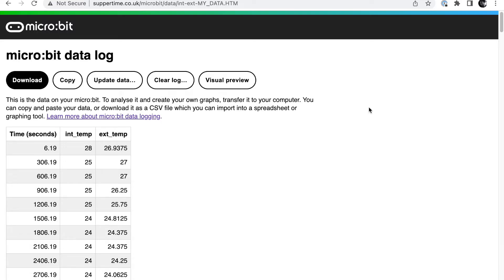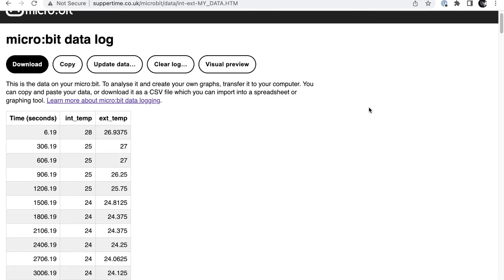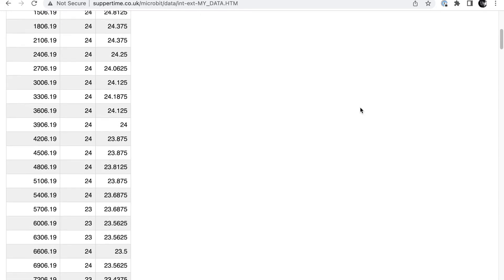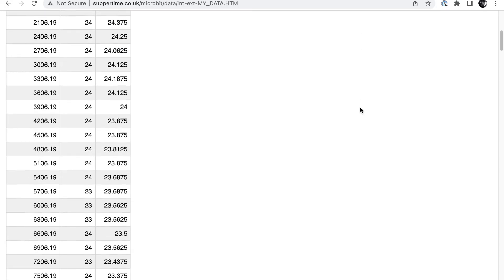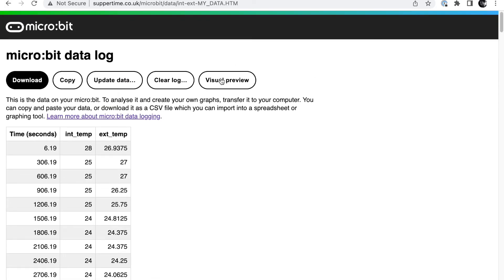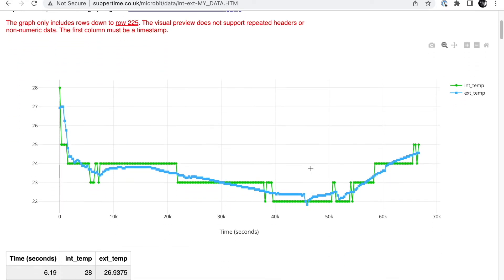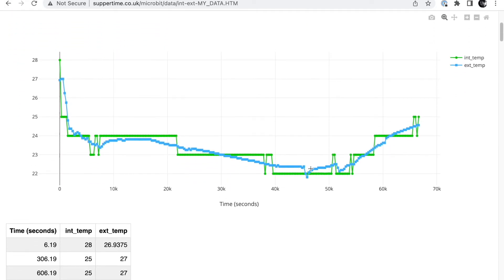One other thing I did as part of this project in preparation for it was to do an experiment using the microbit v2 built-in data logging feature. Do check that out if you've got a microbit v2. It's got a great data logging feature that enables you to record data on the microbit itself, which is non-volatile. So if your microbit loses power or you unplug it, the data stays on there, and it produces data in a nice little chart like this with a visual preview.